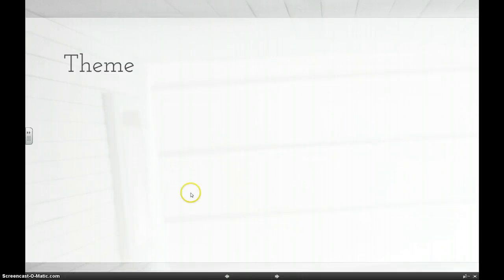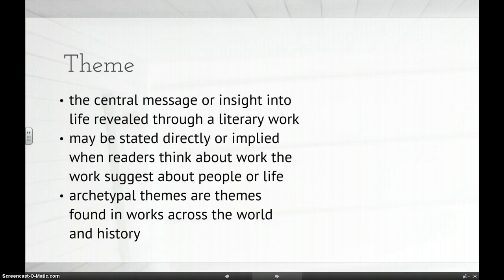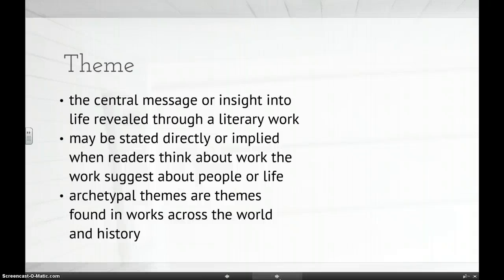The first one is theme. Theme is extremely important and you will use this for the rest of your time in high school. A theme is the central message or insight into life revealed through a literary work. What that's really saying is it's a major idea that's trying to be conveyed through whatever piece of literature you're reading.